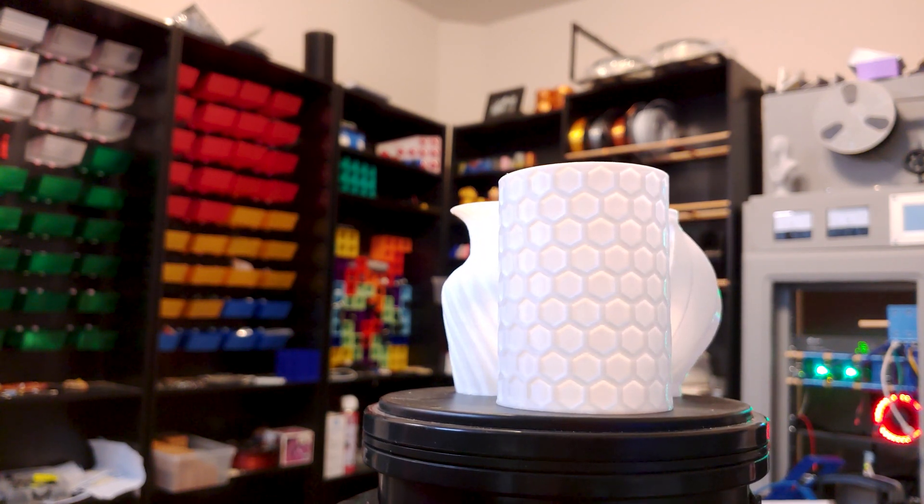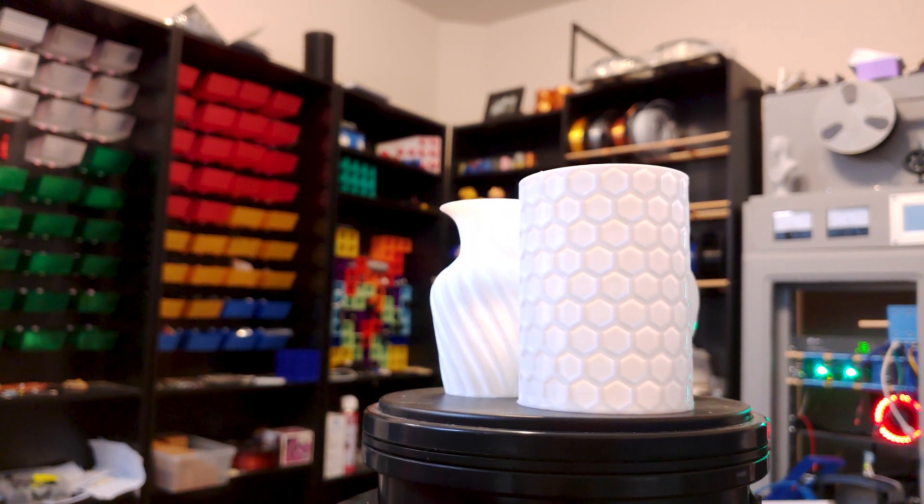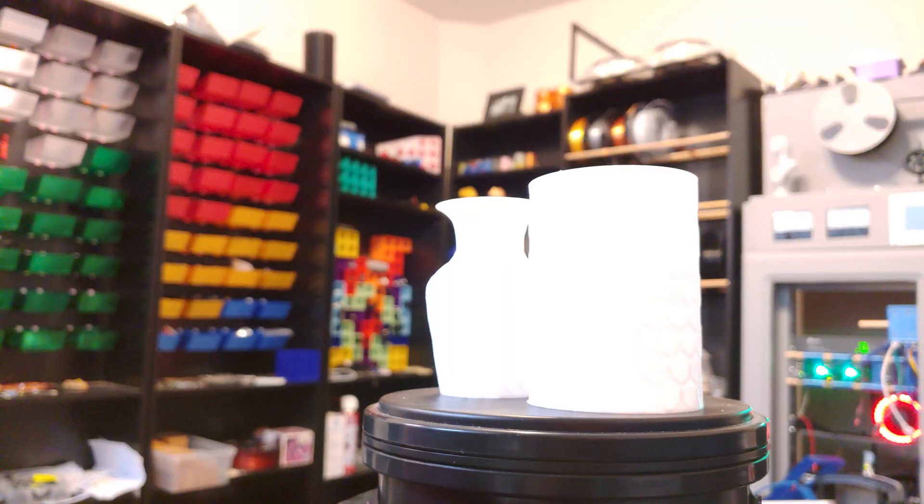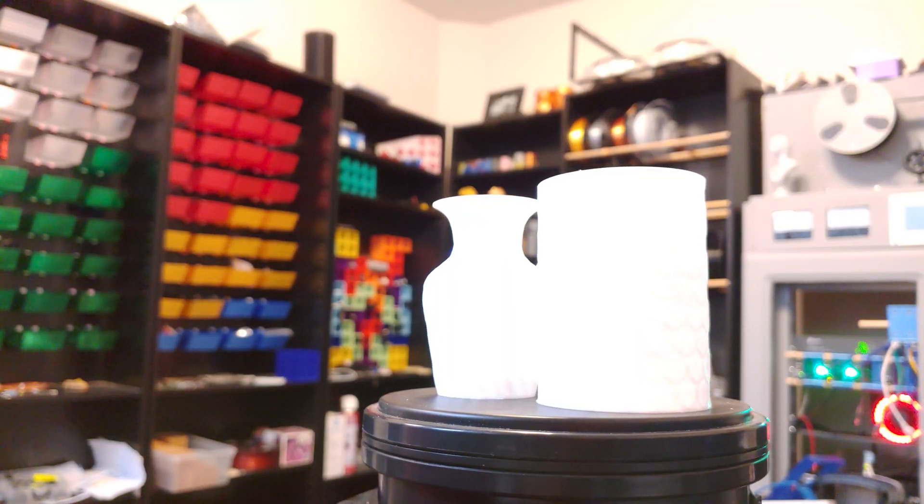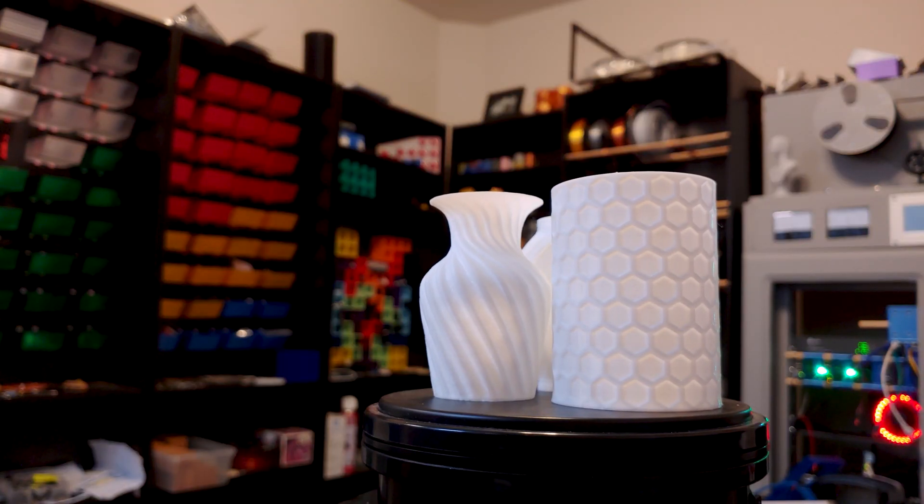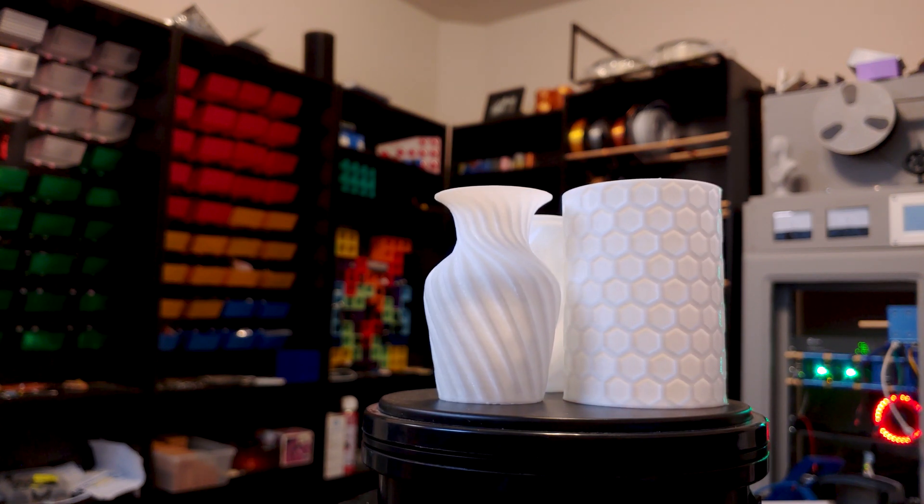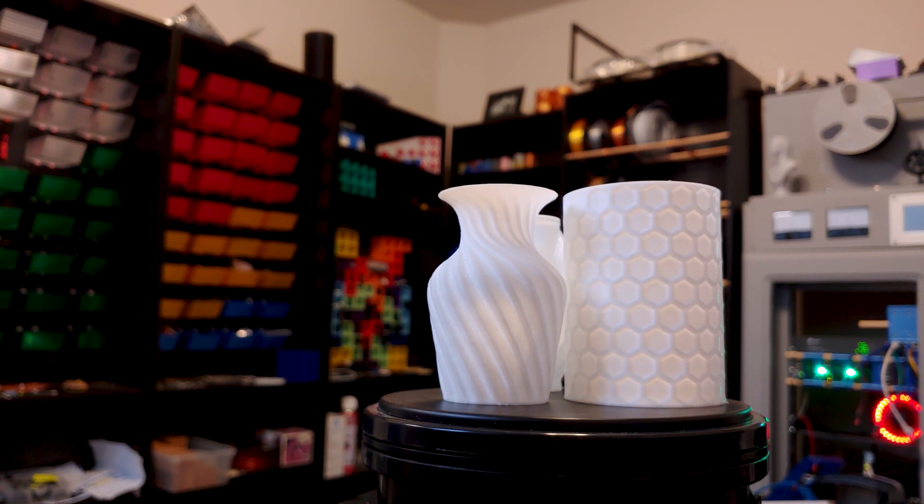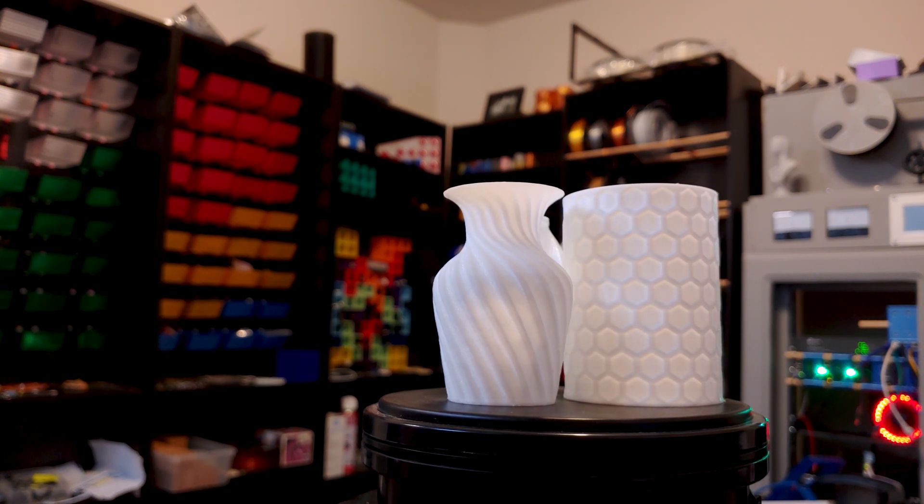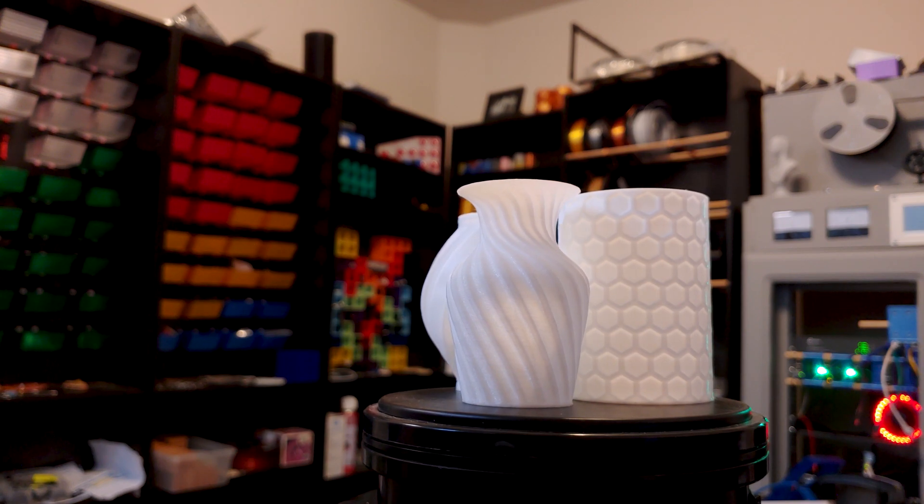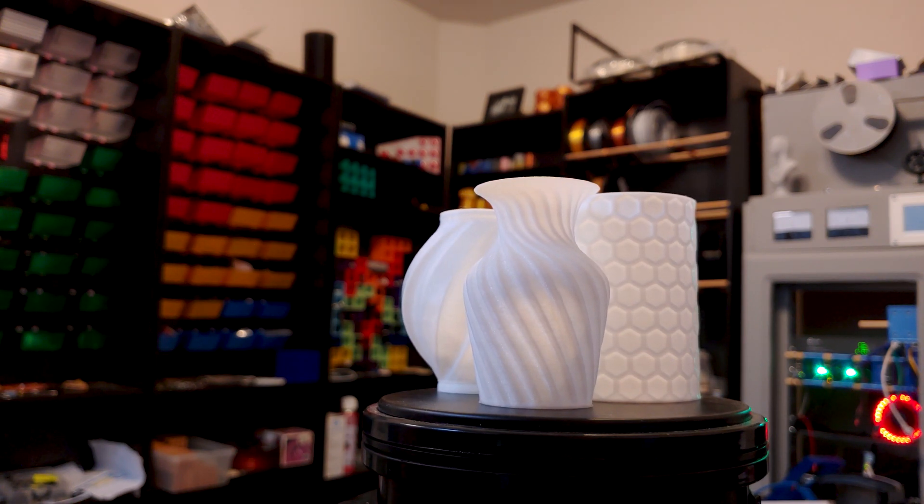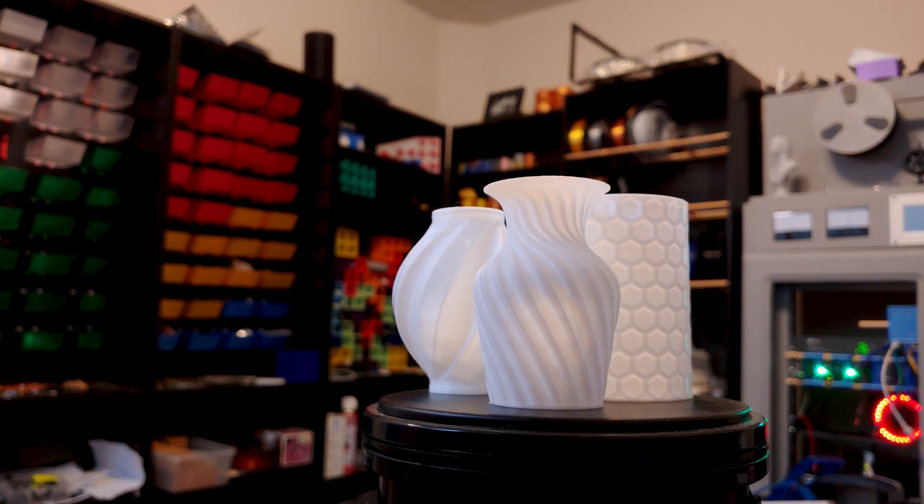At 0.7 millimeters thick, these single walled prints do show some light bleed coming through, but to be fair, I am shining studio lights directly at it. It's not what I would consider transparent. Certainly, if you print a couple four millimeter walls, it's solid as can be.